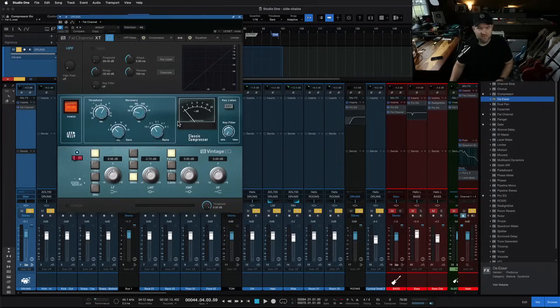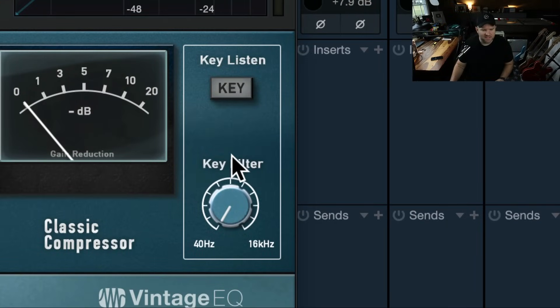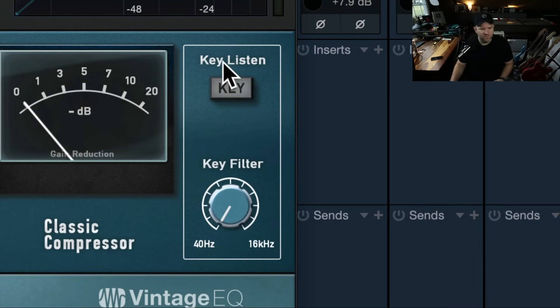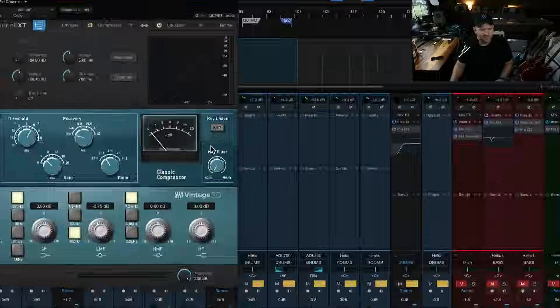Today we answer the age-old question, a question that Socrates and Aristotle could not answer. What is this? What is a key filter? And what is a key listen? And why is it everywhere?